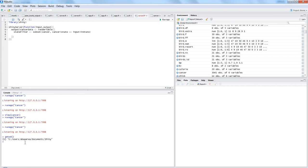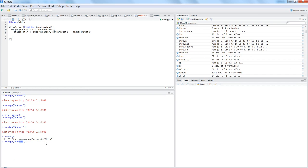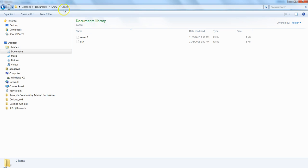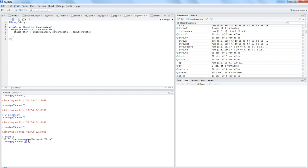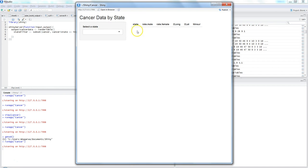Within the 'cancer' folder I have ui.r and server.r. You need to make sure your working directory points to the parent folder — the one that contains all your application subfolders with ui.r and server.r. If it doesn't, runApp will throw an error saying it cannot identify the application. The folder name passed to runApp must contain ui.r and server.r.